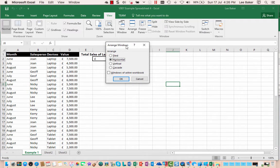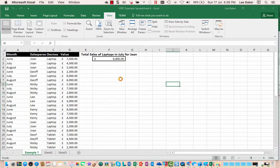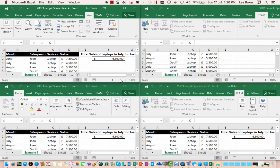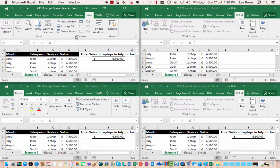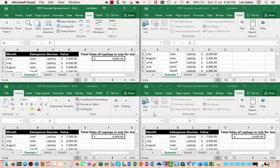Up comes the arrange window and this time we're going to click the tiled option and then click OK. Now as you can see here it's displayed the worksheets one in each corner.